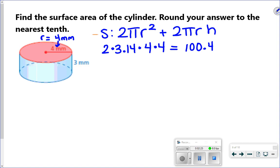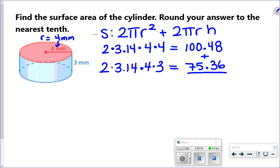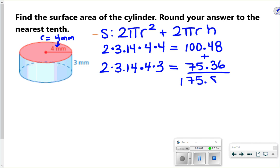We don't round anything until we get to our final answer. Now I'm going to do the rectangle, the second part of the formula: 2 times pi times my radius, just once this time — times 4 — and then times the height, which is 3. I multiply those numbers and I get 75.36. My last step is to add my two answers together, and I get 175.84.